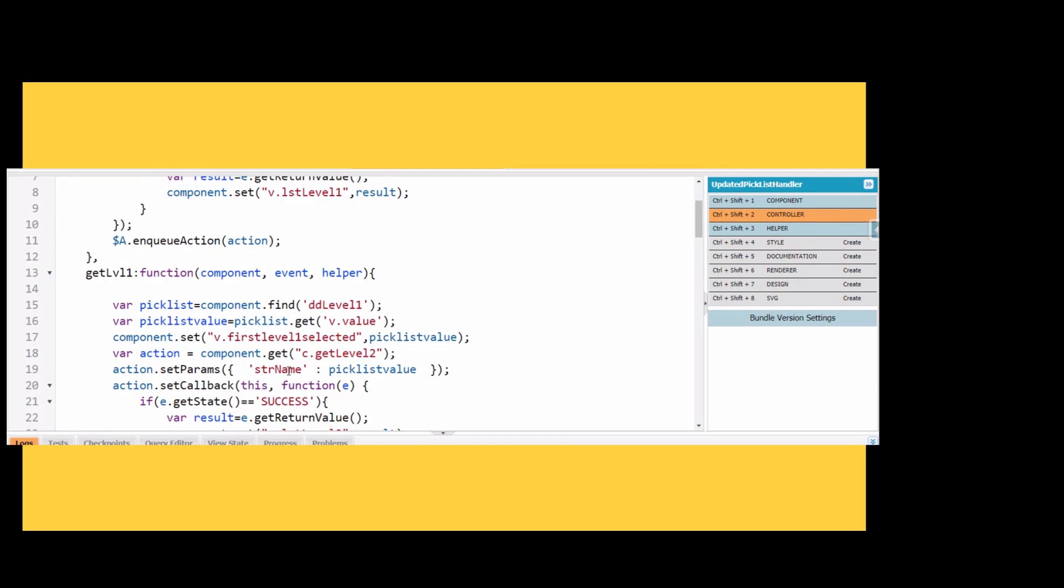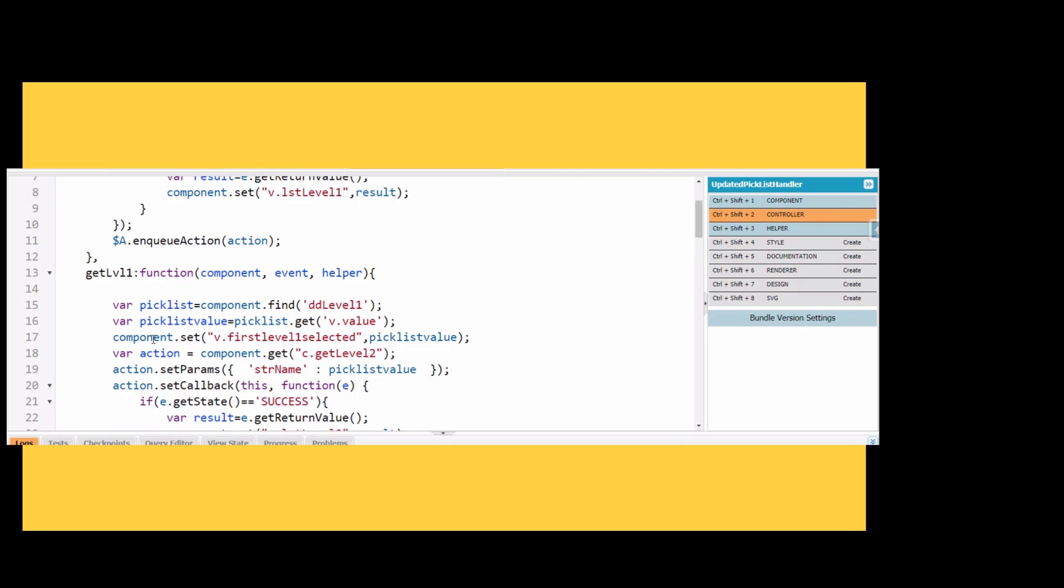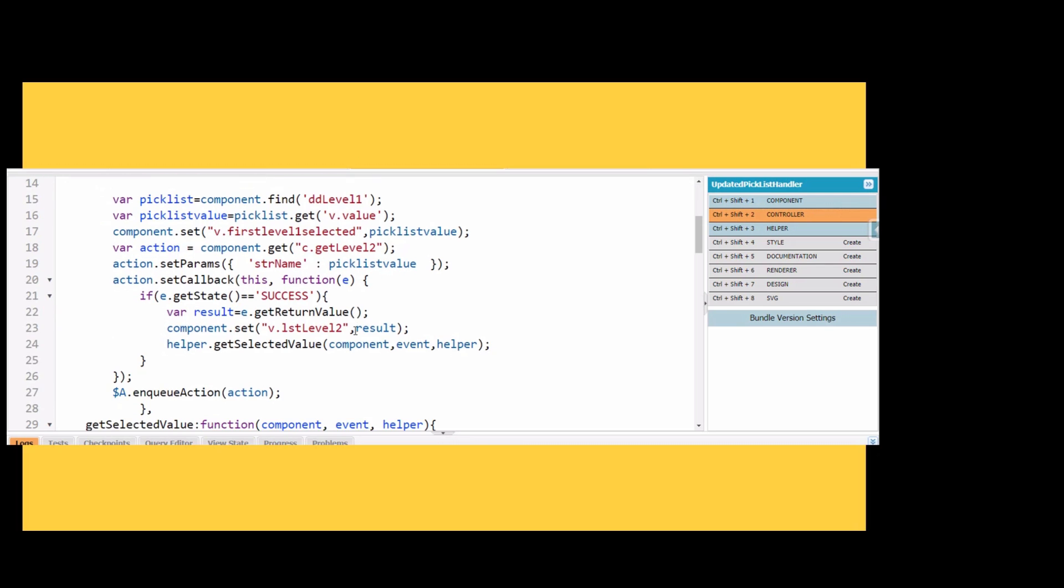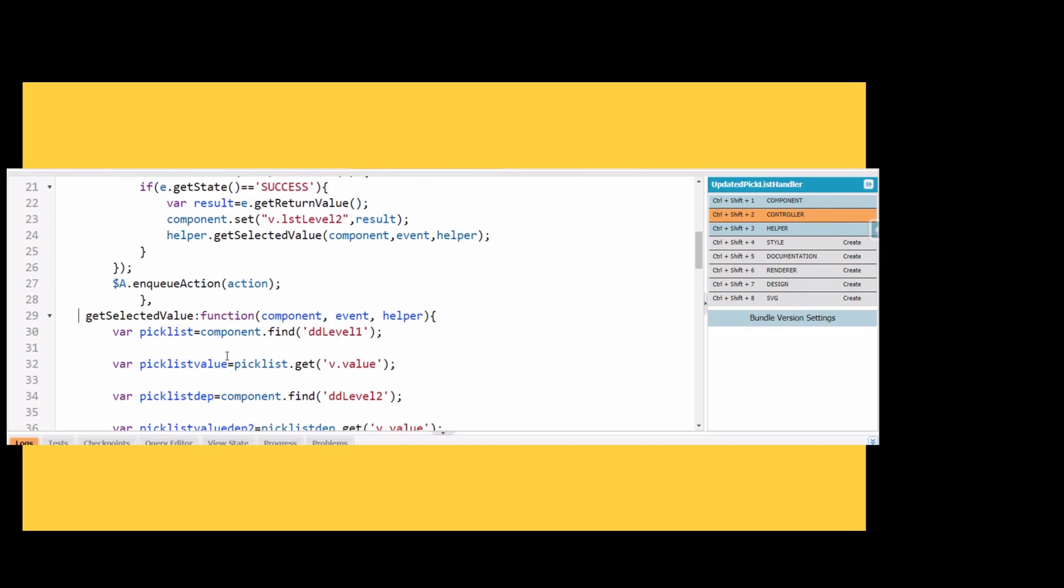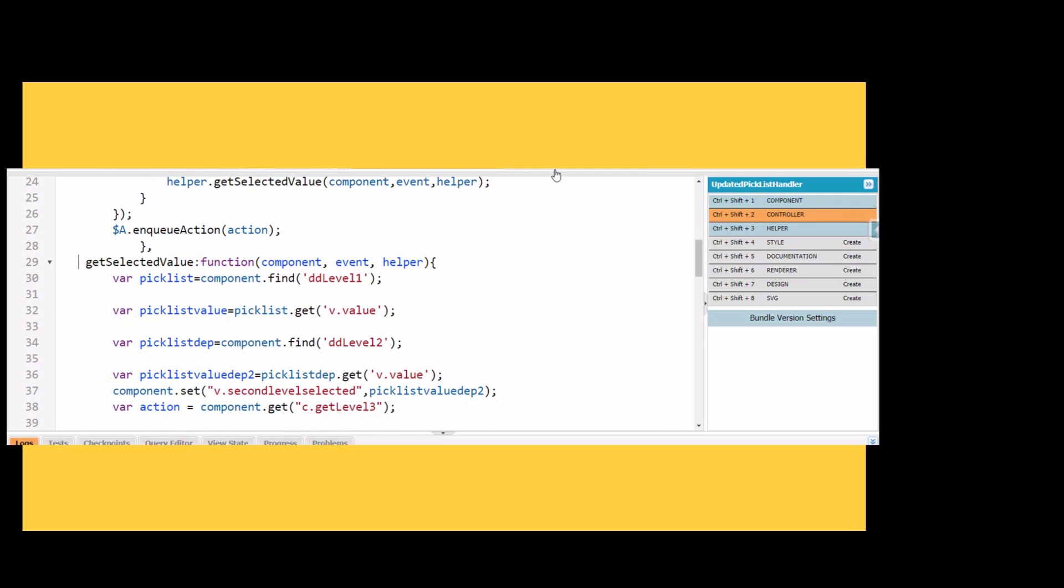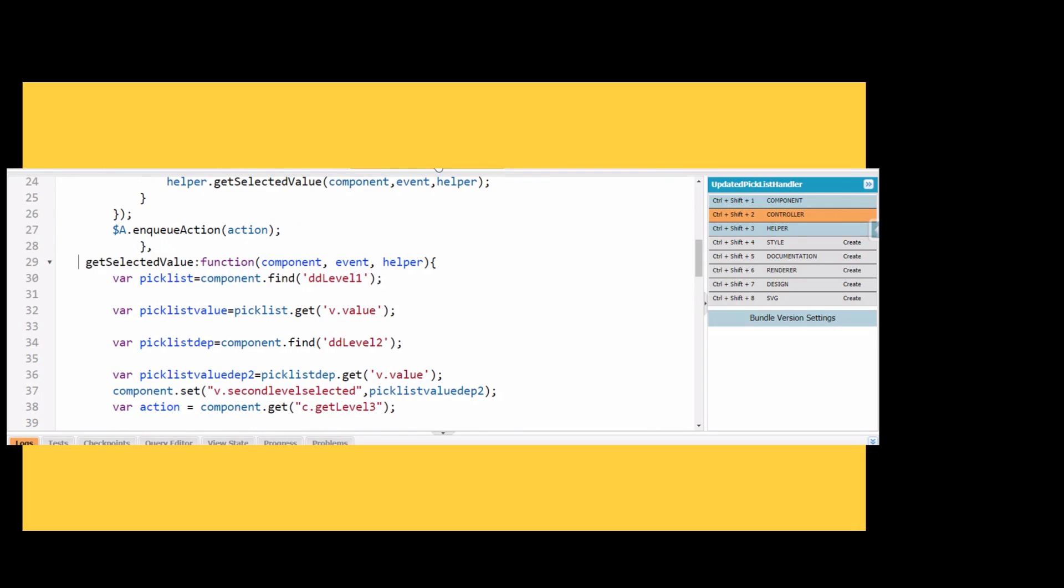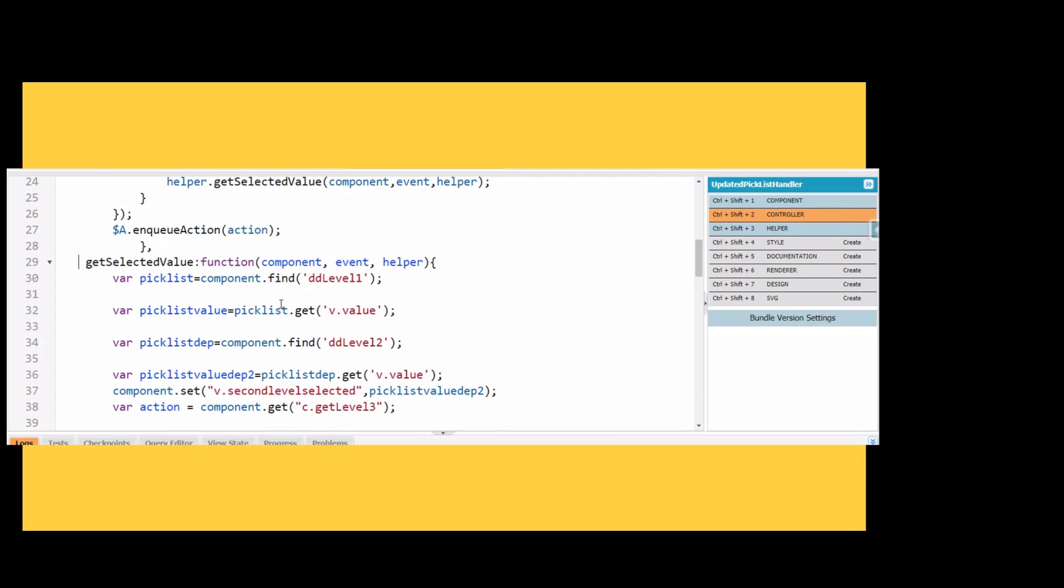The magic happens here. In the get level 1 function, we have changed this code for component.set. We are setting the first level selected variable with this picklist value, which is basically the v.value of level 1. We are also calling the get set selected value in the helper function.